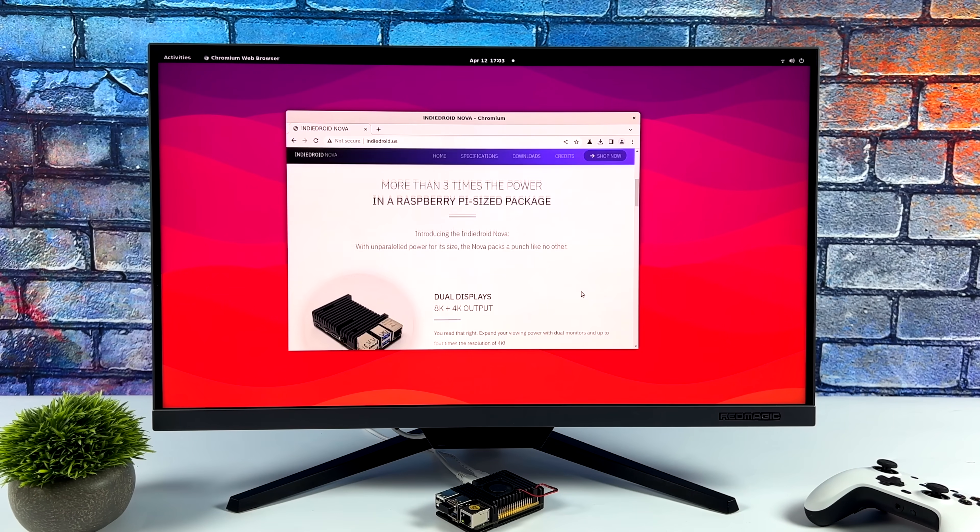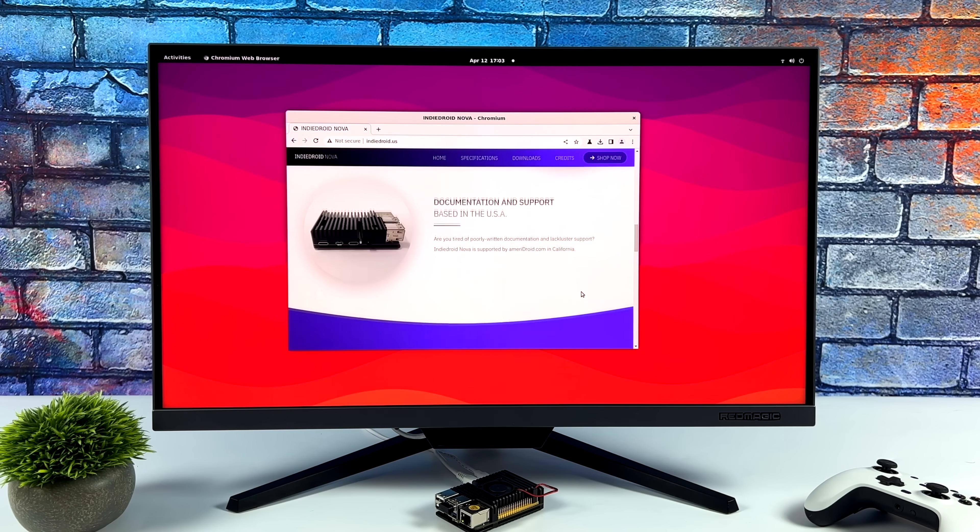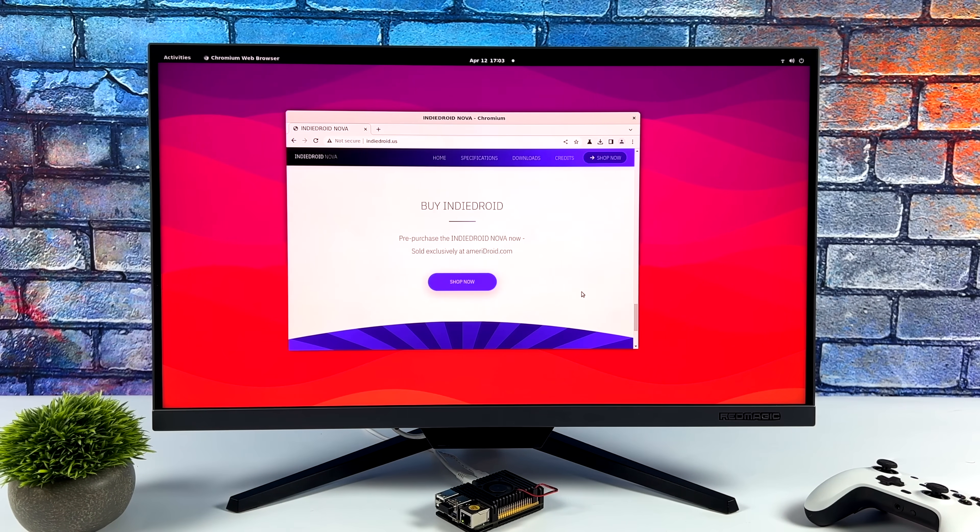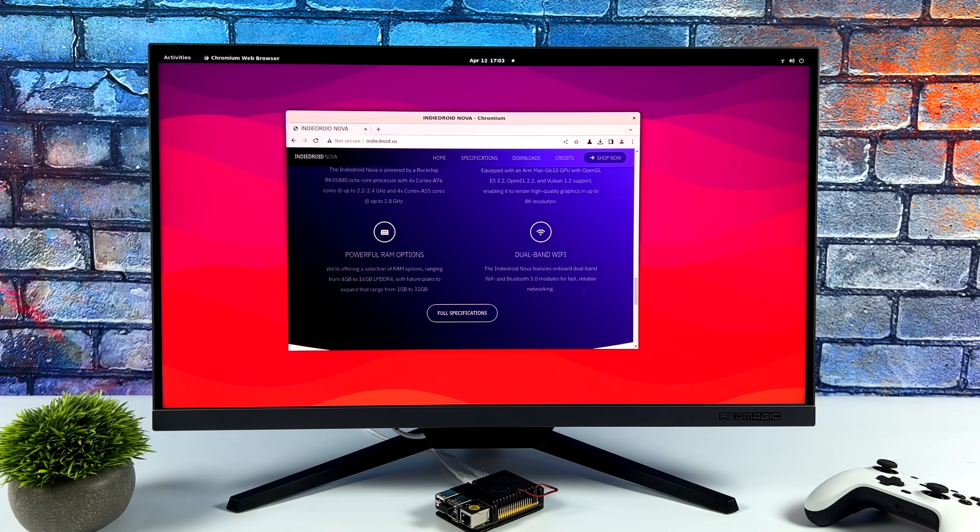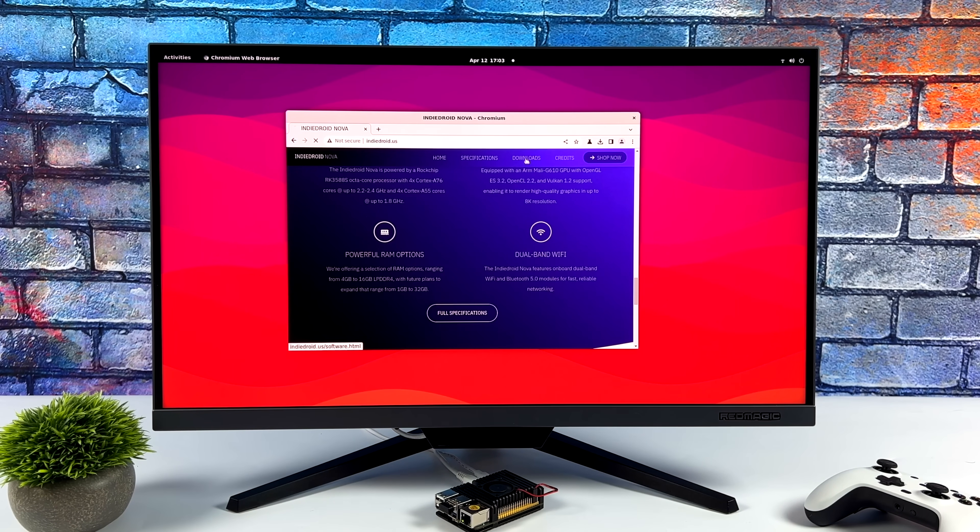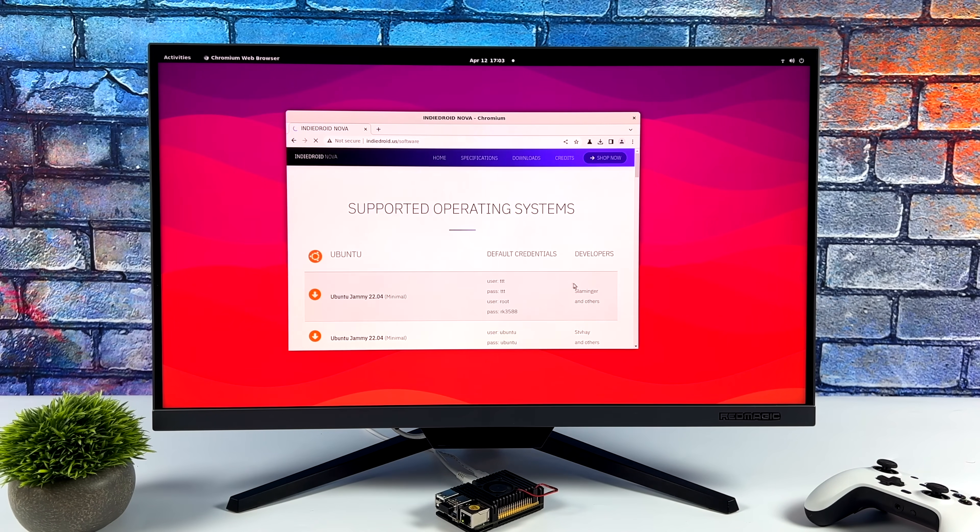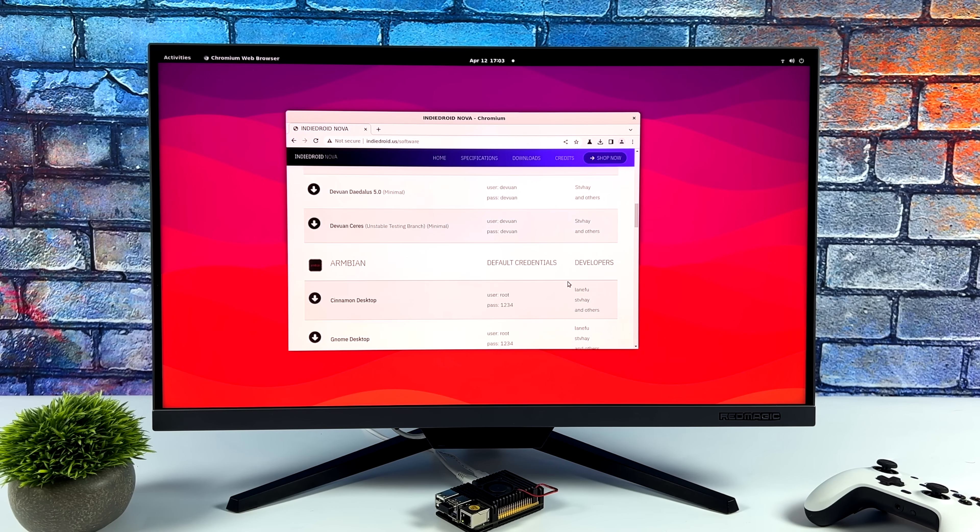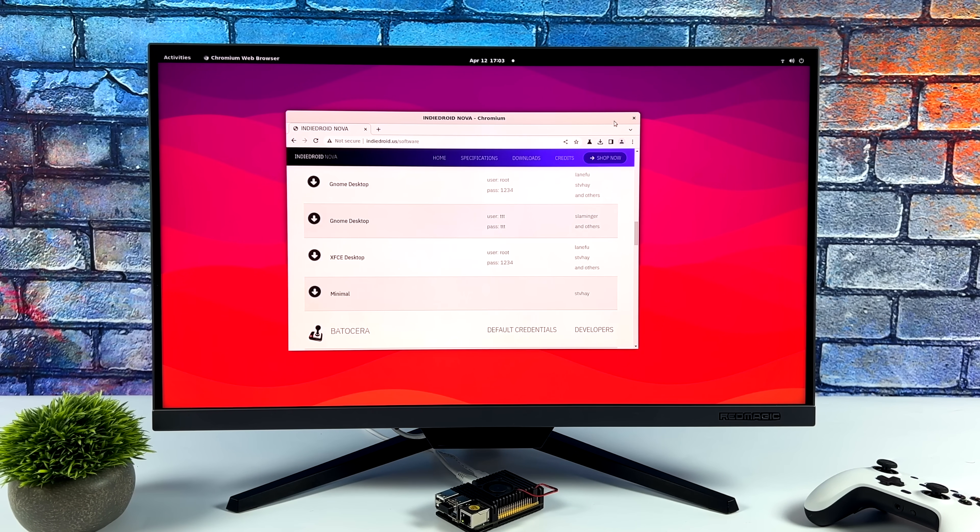And they're going for even more than this thing is. But you got to remember with this, we also get 32 gigabytes of storage right out of the box and an awesome cooling solution. So yeah, I do think that this is worth it.